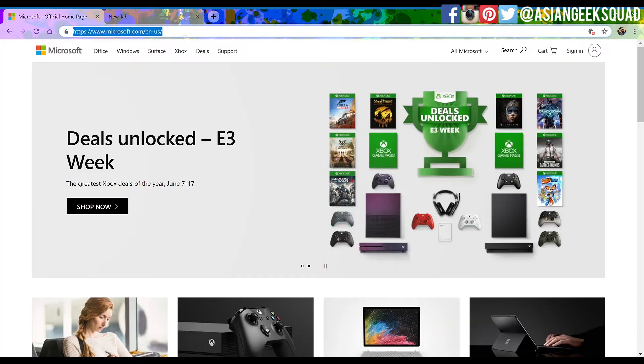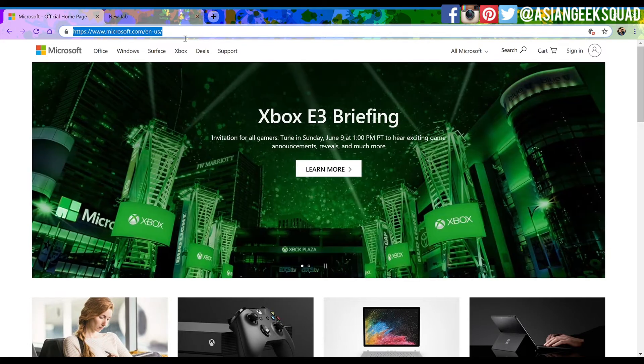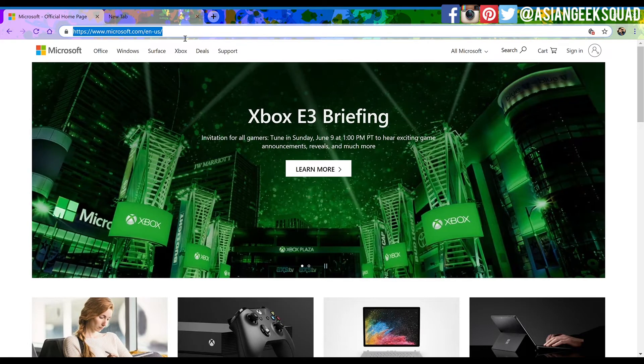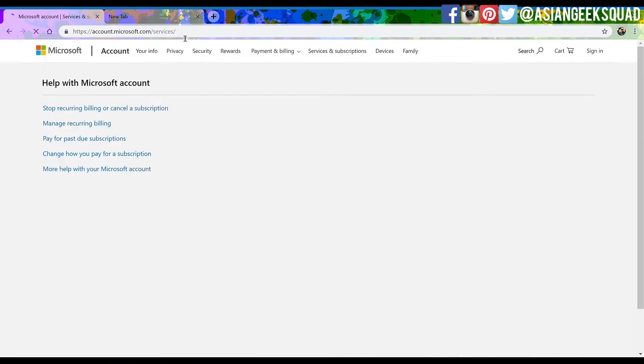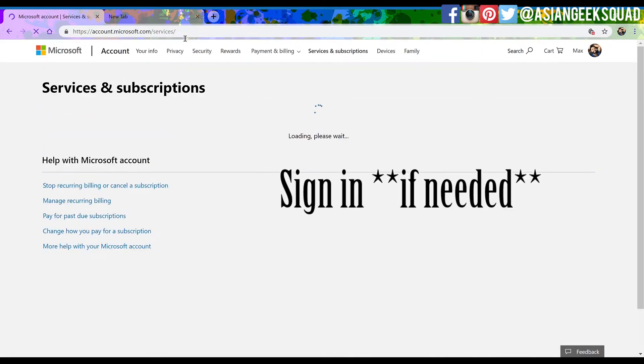Alright, so the first thing you're going to want to do is click the link in the description below. You can do this from your computer, tablet, and smartphone.